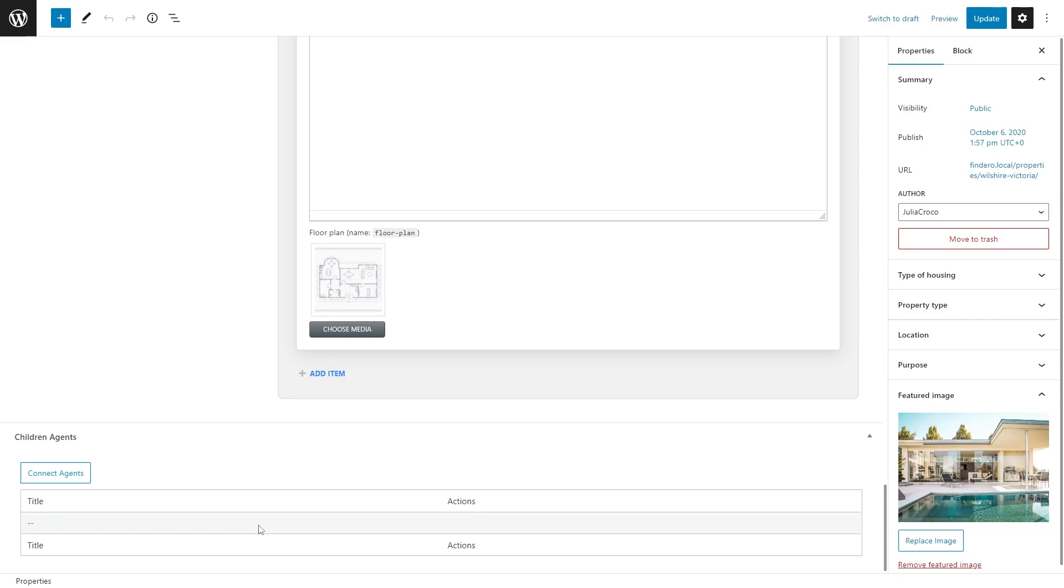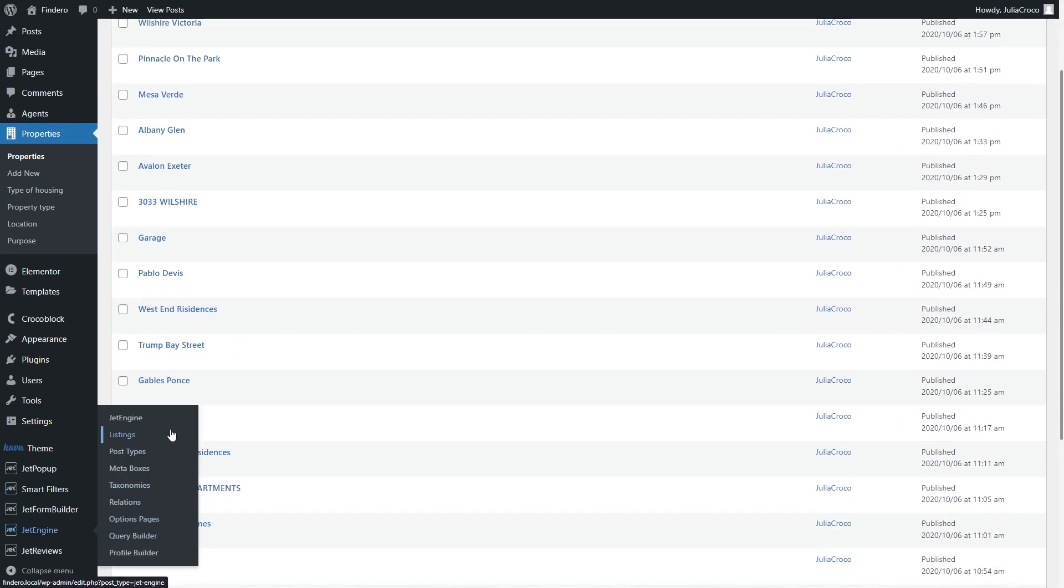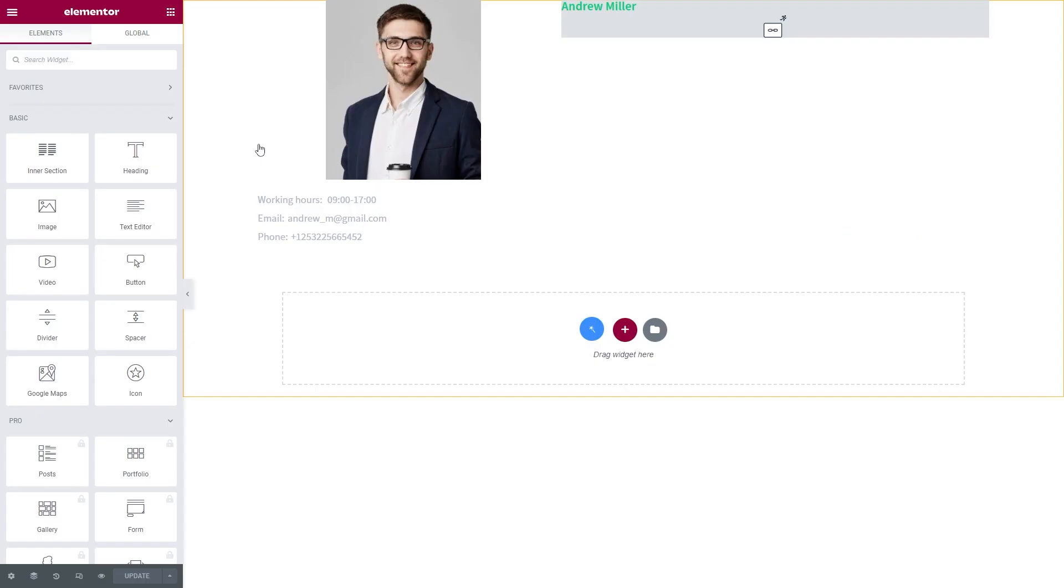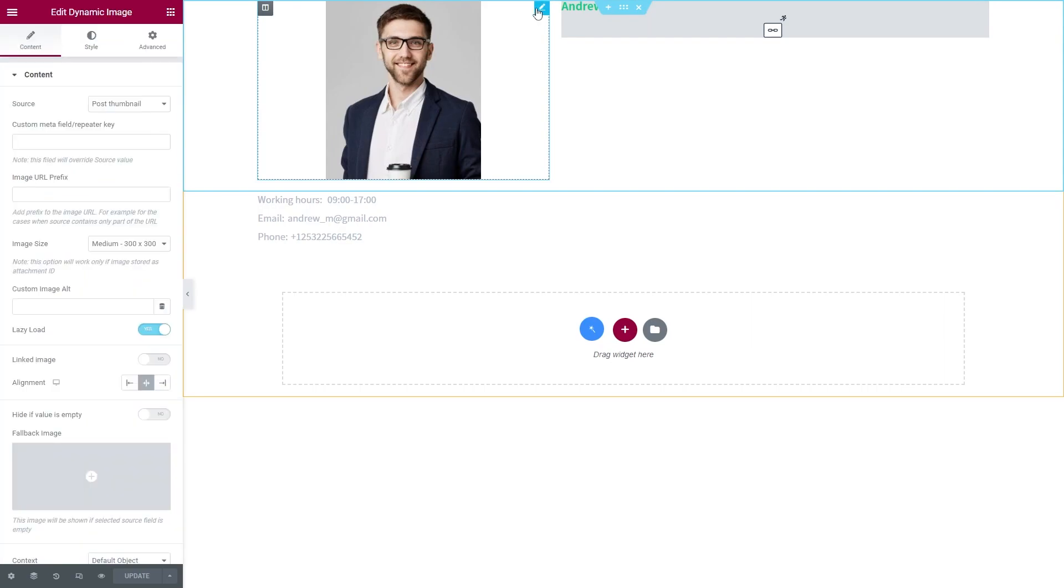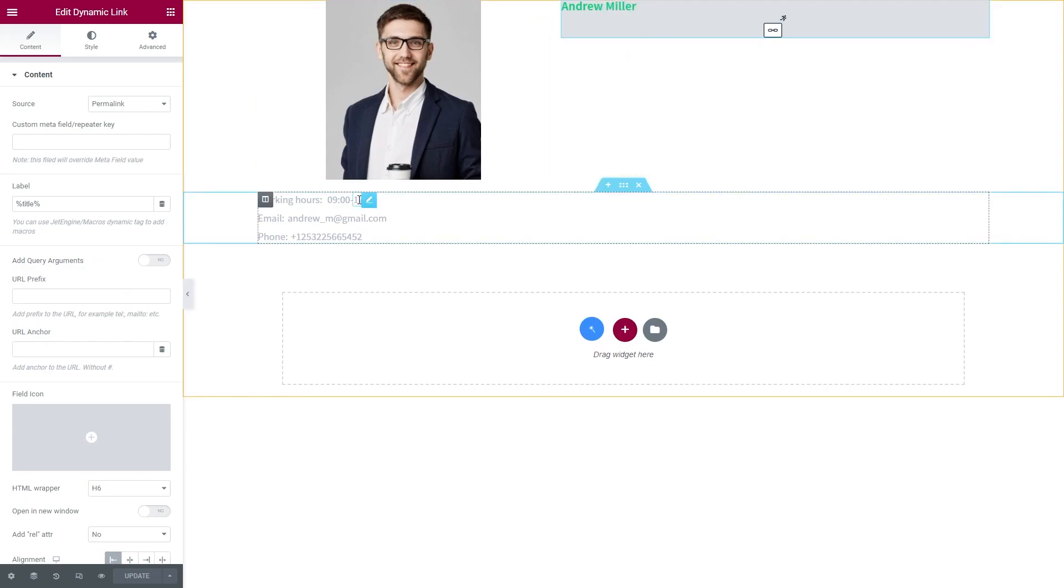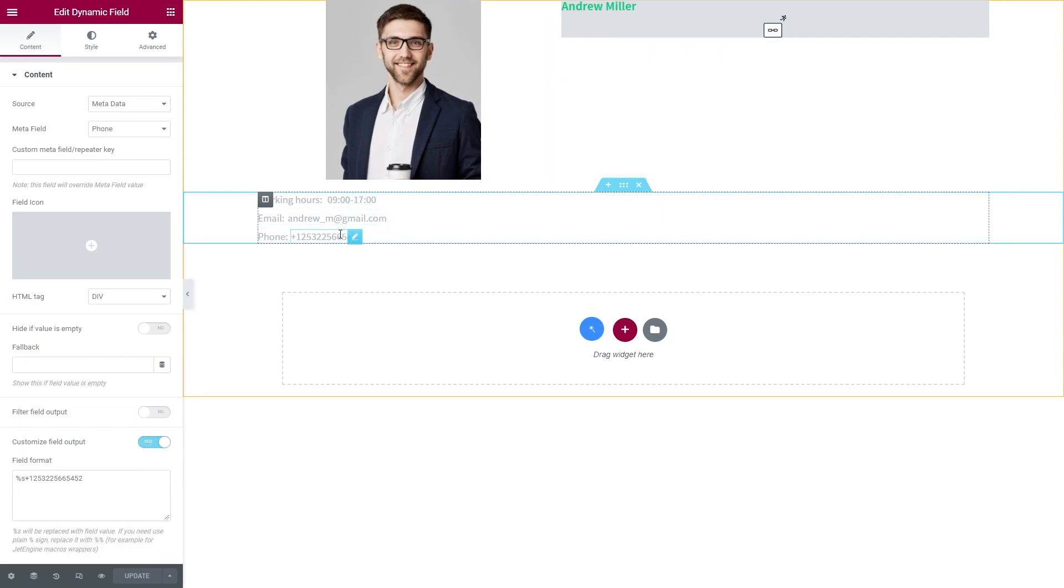By the way, if you want to display only connected children on the parent page, it's super easy to do using the Jet Engine plugin. First of all, you will need a listing template for child items. I created a listing for the post type Agents, and then I pulled the needed information using the Dynamic Image, Dynamic Link, and Dynamic Field widgets.